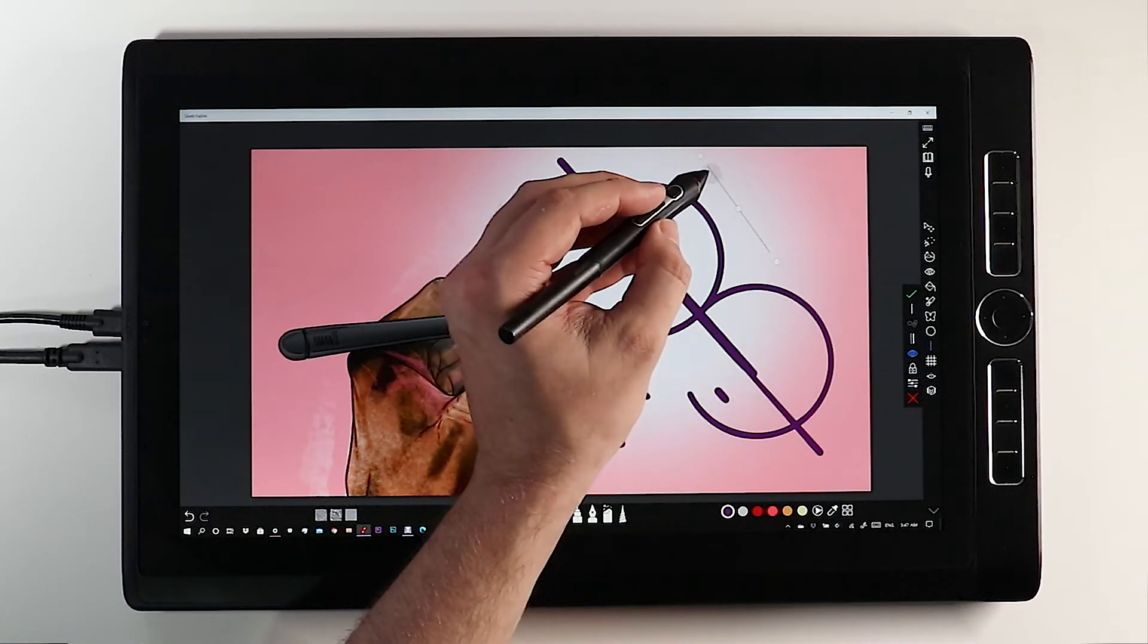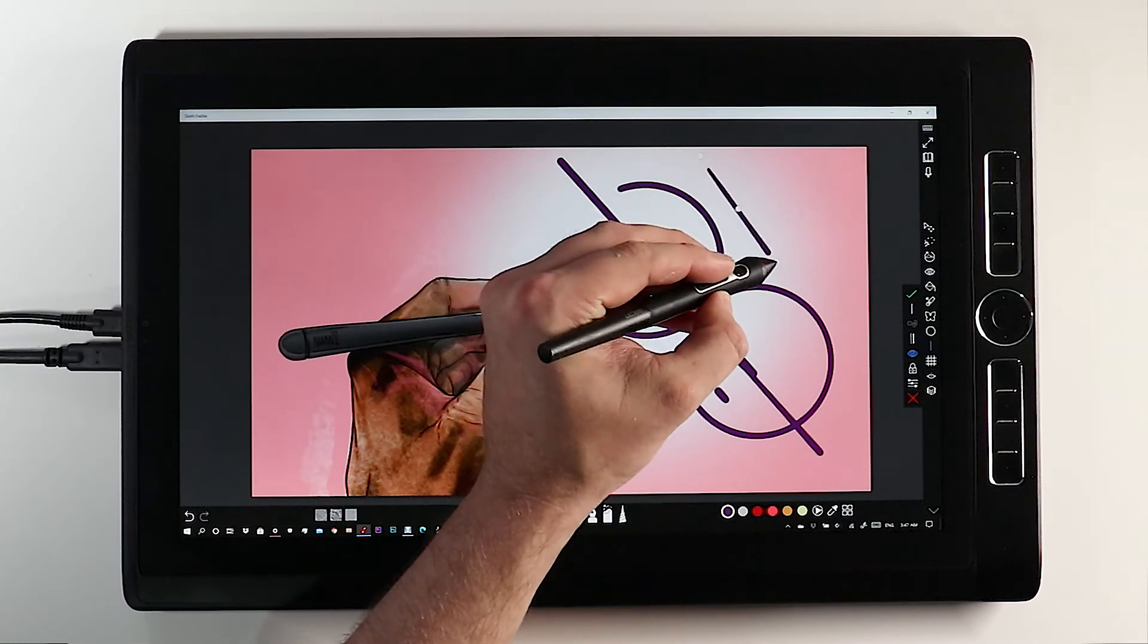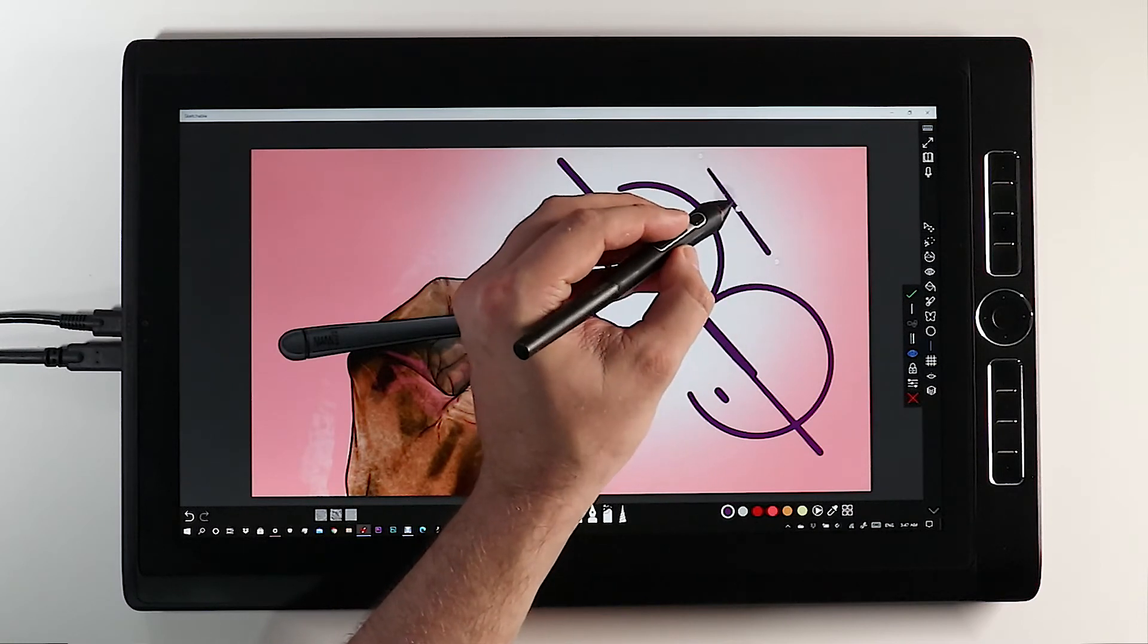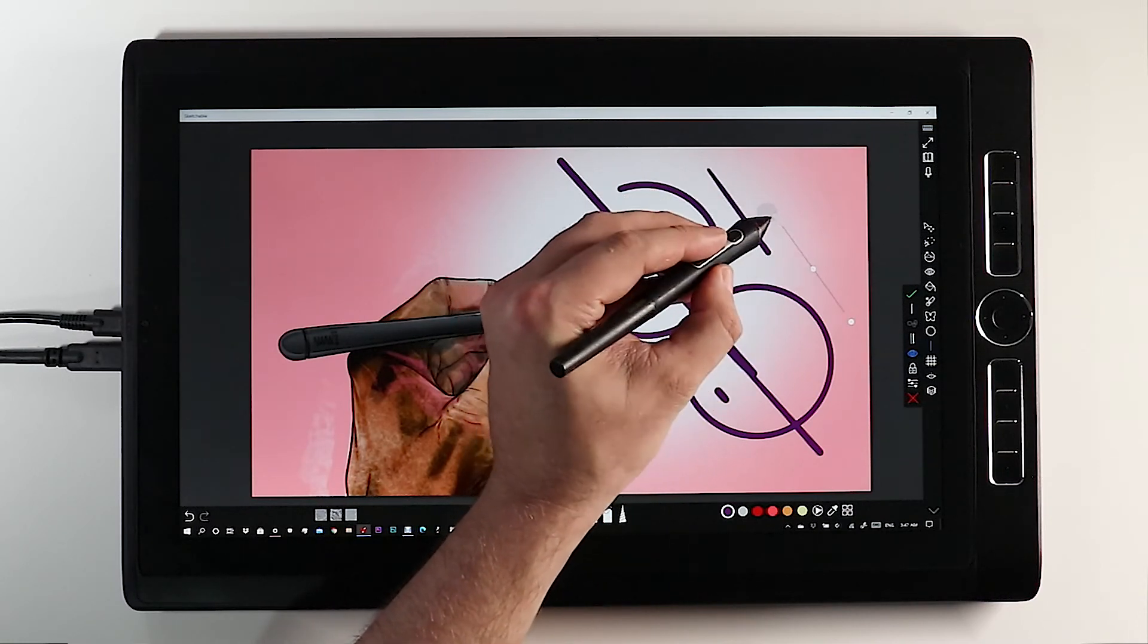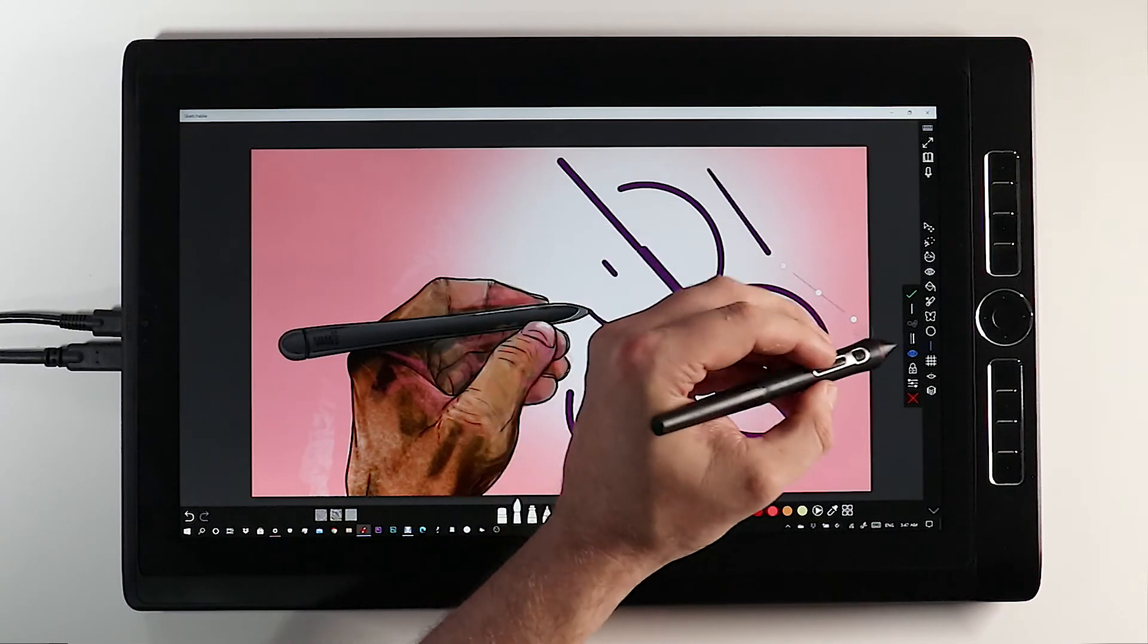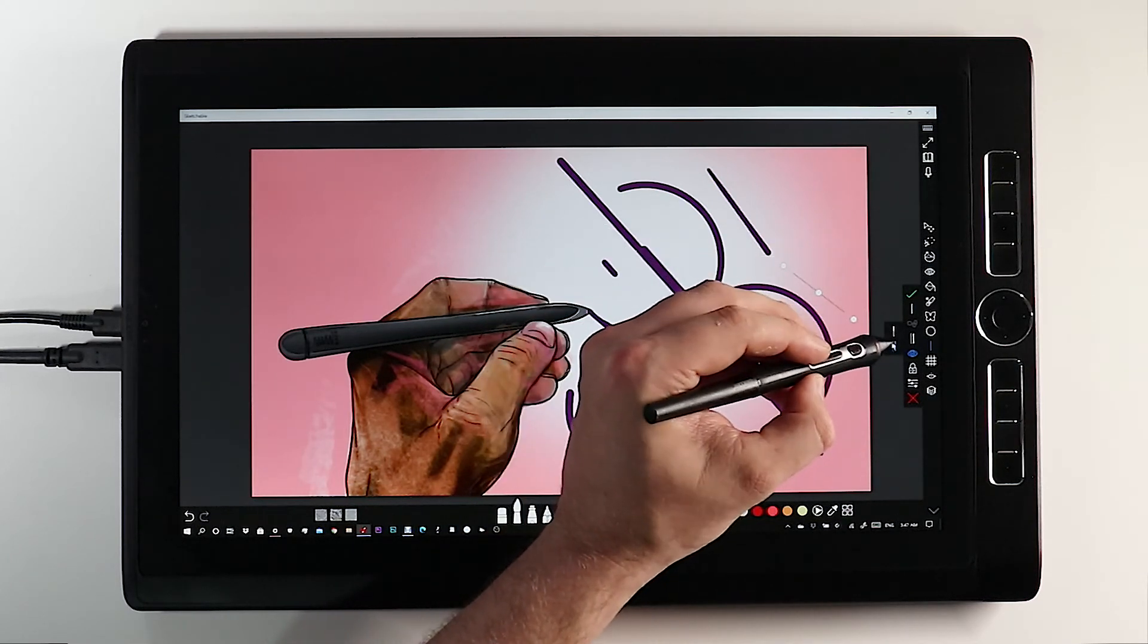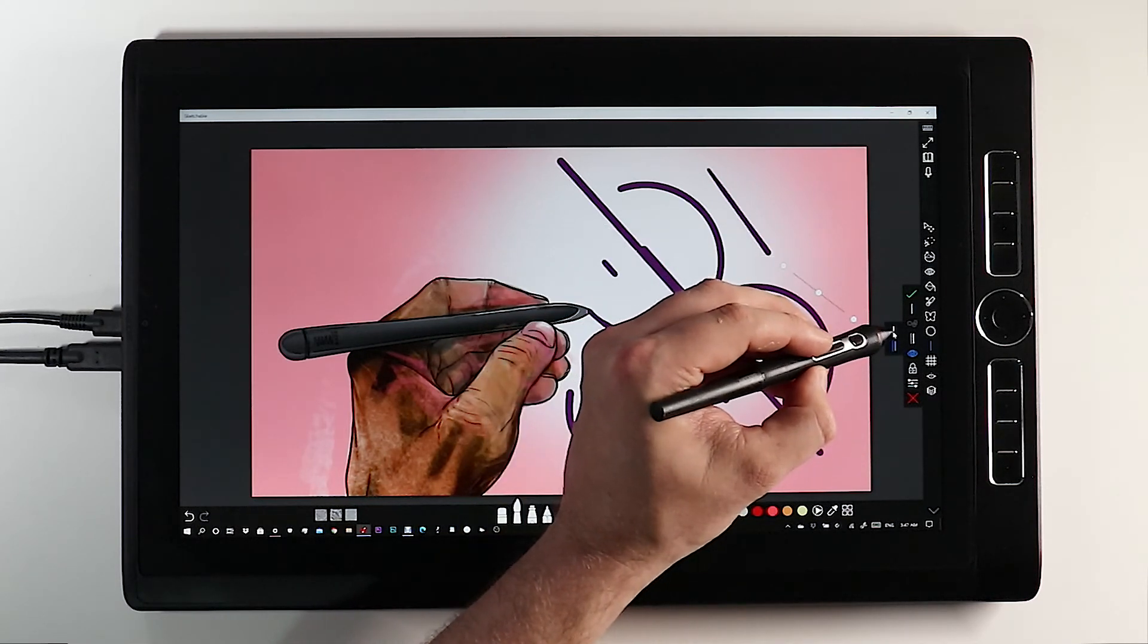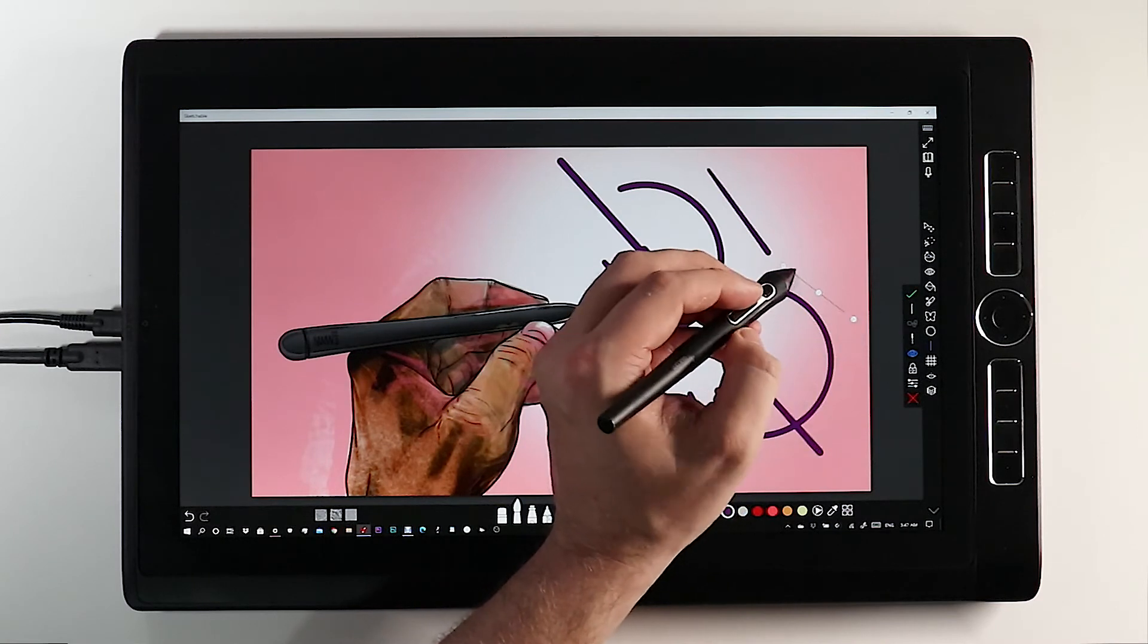The stencil tool also offers you the ability to draw on the line or outside of the line. Simply click the preferred option here to draw outside of the stencils line.